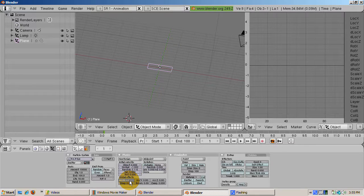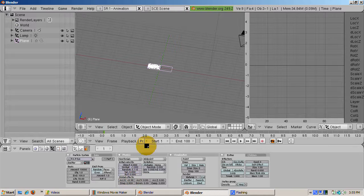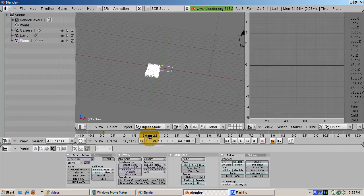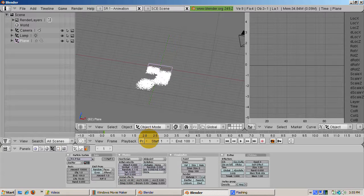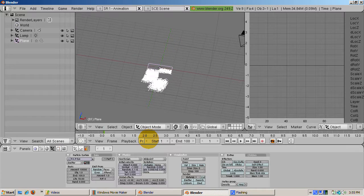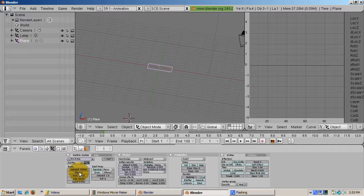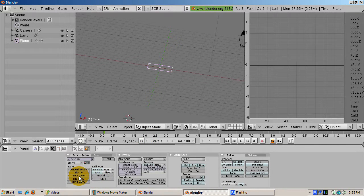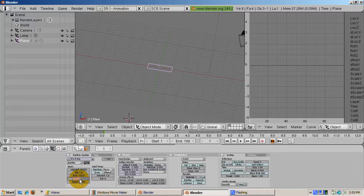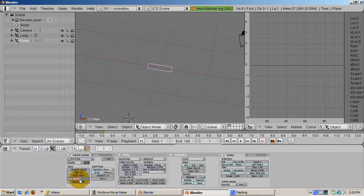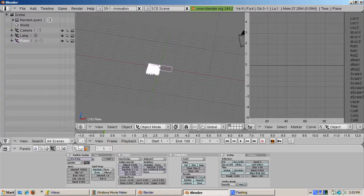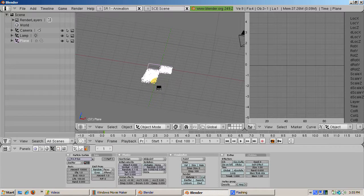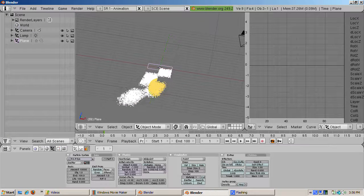Start and end are the start and end frames for the particles. Life is how long the particle lives. Increasing the life makes the particles stay around longer. The start can be negative, which means that the particles are alive at the beginning of the animation. So increase the life to 100. You'll see that when we animate, the particles stay around longer.